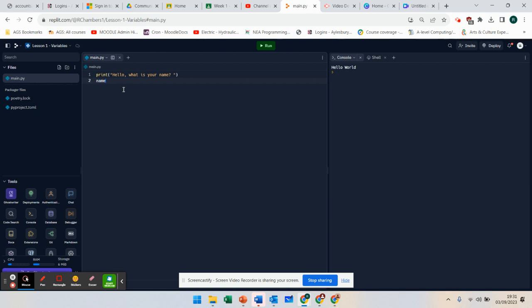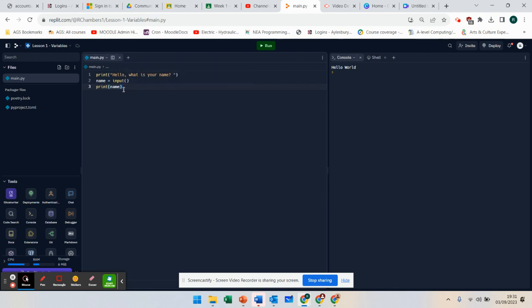We can say name equals input, and what that will do is we can say print name. If I was to run this, I'm going to run it now.